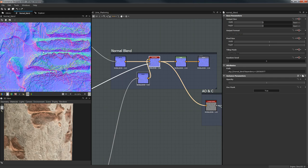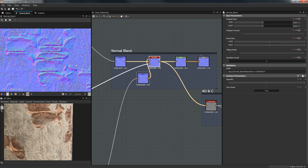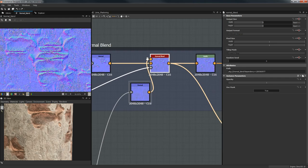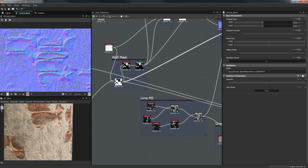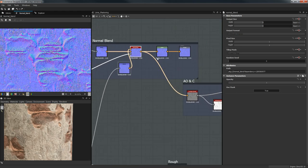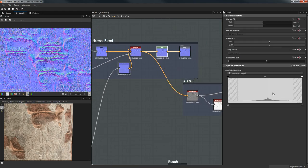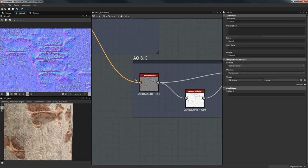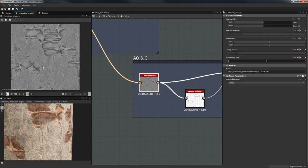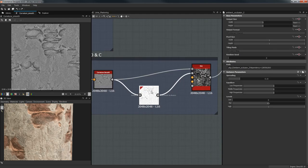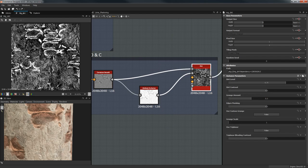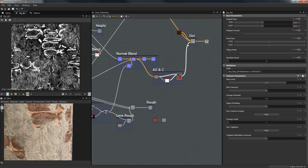Lots of variation — we're blending it with the previous normal using the wall mask. After that a Levels node removes all the alpha and we output it into our normal map. After that we turn it into a Curvature Smooth, Ambient Occlusion, and a Dirt Map which we're going to use in the color.